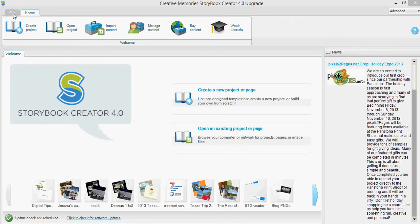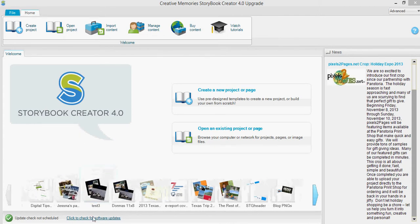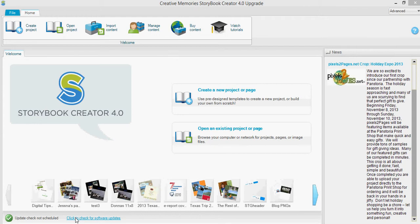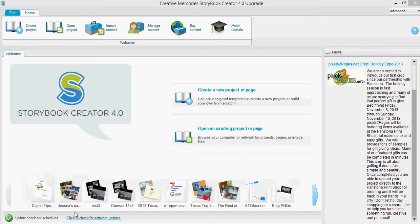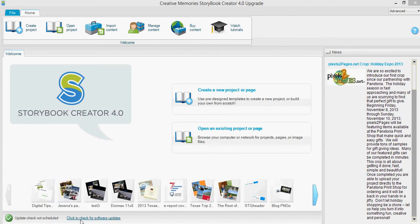Hello, this is Deb from Debs Digital Tips and today I'm going to talk a little bit quickly about the update to Storybook Creator that should be available in your software from Panstoria. I just want to make sure that you know how to get that installed and that it works okay because this is going to be your way to get upcoming projects printed.